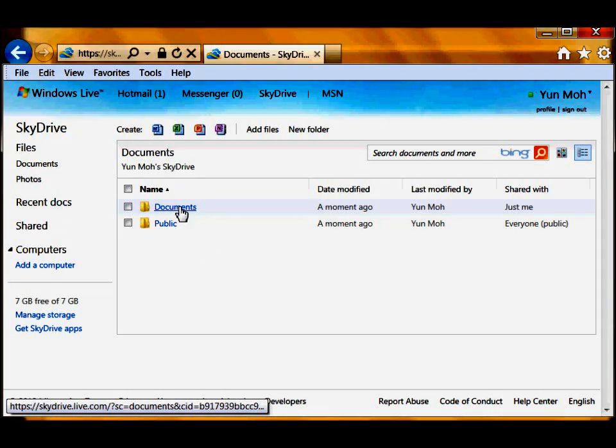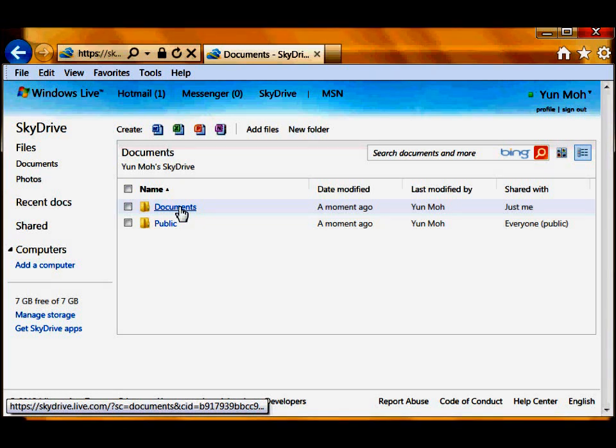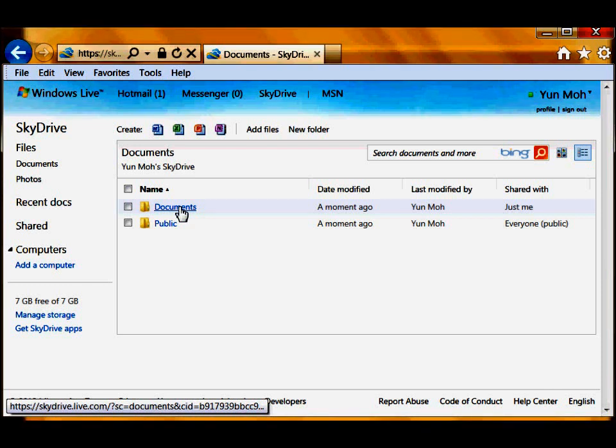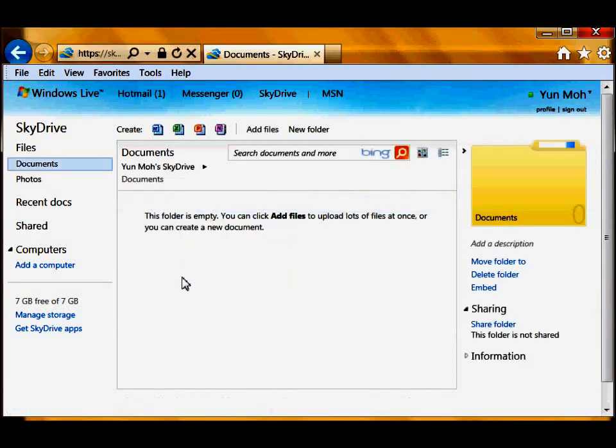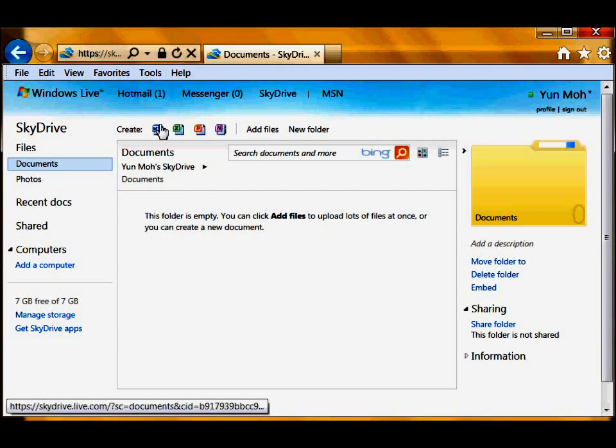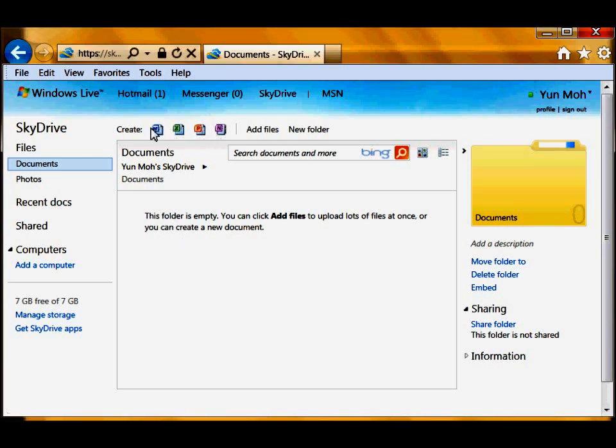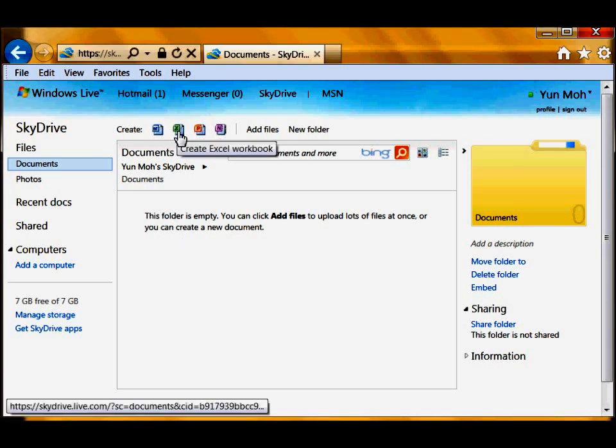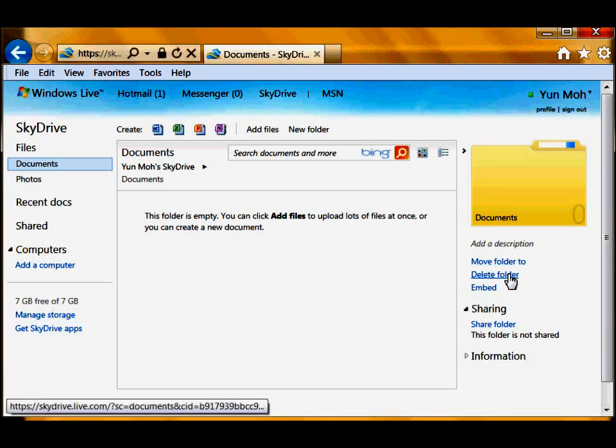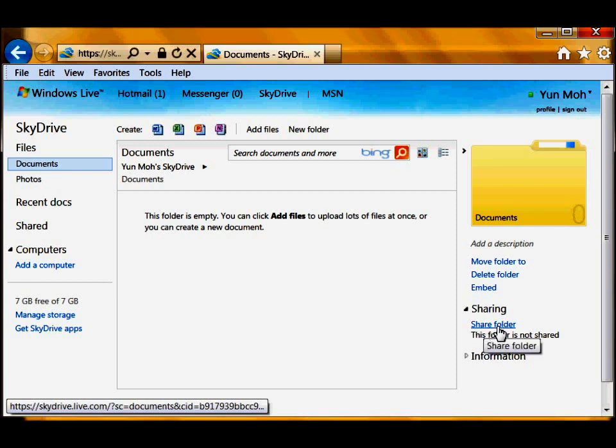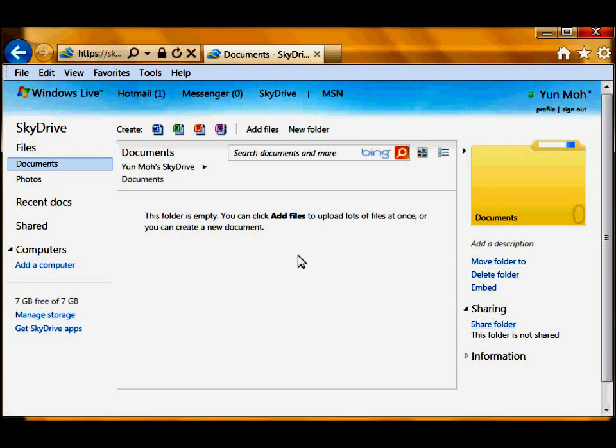And this documents folder, this is just for you unless you specify to share a document or folder containing documents with someone else. You will need to invite them and then you can share the documents within the documents folder. So go ahead and click on there and then you can create new documents or Excel spreadsheet and so on. Also you can create new folders, you can delete folders and you can share folders.